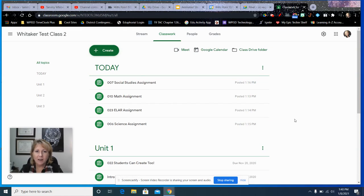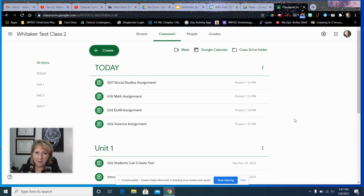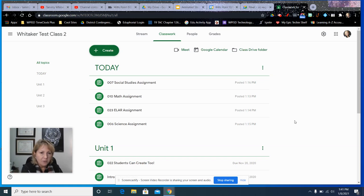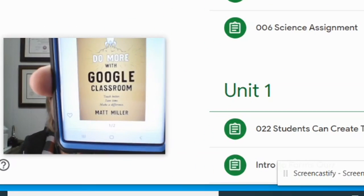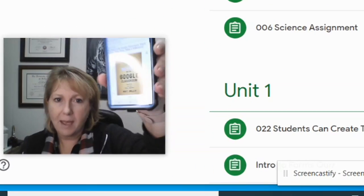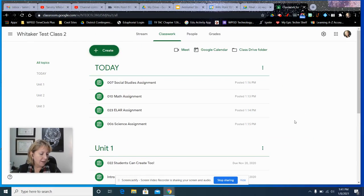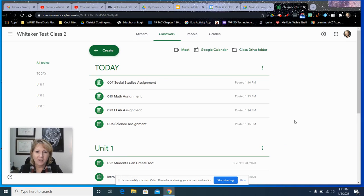Hi everybody, Tammy here. I wanted to do a brief video to talk about something really cool that I learned about in the recent Ditch Summit with Matt Miller. I was just so excited, I thought I got to share this with my teachers right now. I also ordered his book that just came out, Do More with Google Classroom by Matt Miller. Just got it on Amazon and it's going to be here Tuesday. I'm excited about that and I'll be sharing all the good stuff with you.